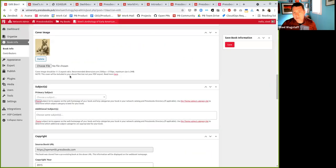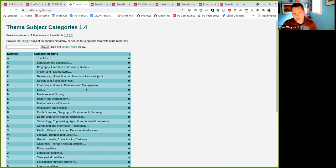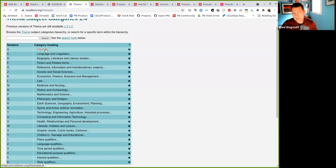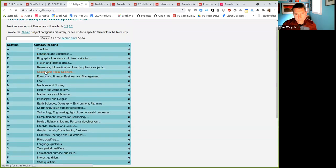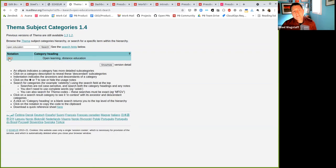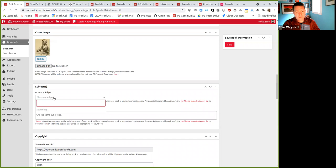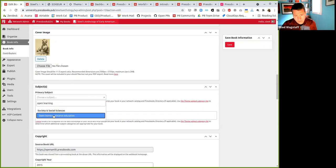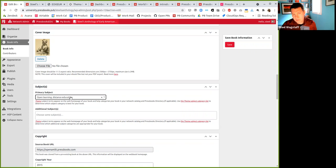FEMA terms are maintained by an international organization and released under a permissive license so we can include them in the open source version of Pressbooks. There's now a little helper that will help you browse their category list to find the appropriate subject. For example, if I'm not sure what the right subject is, I can look in social sciences — education is a subheading. Or I can search for 'open education' and it tells me the right subject heading to use is 'open learning distance education.' So I type 'open learning' and find the correct subject term. It's a minor change, but we hope it's helpful.